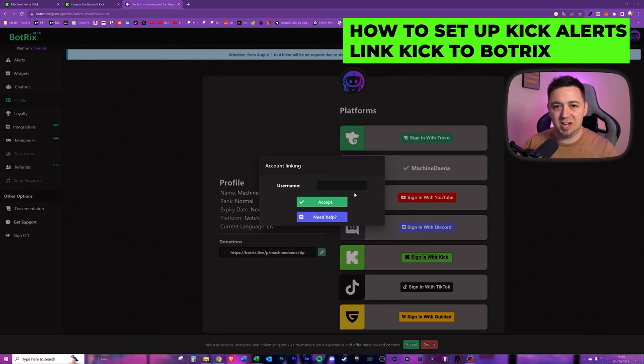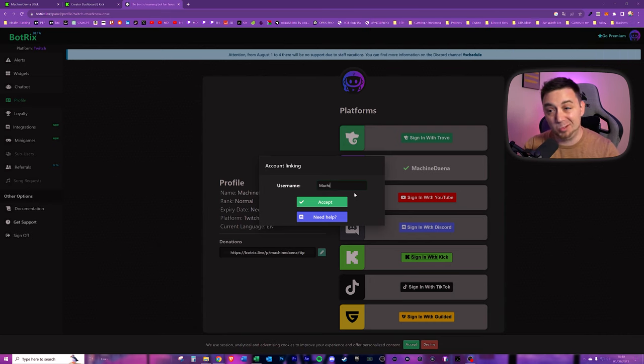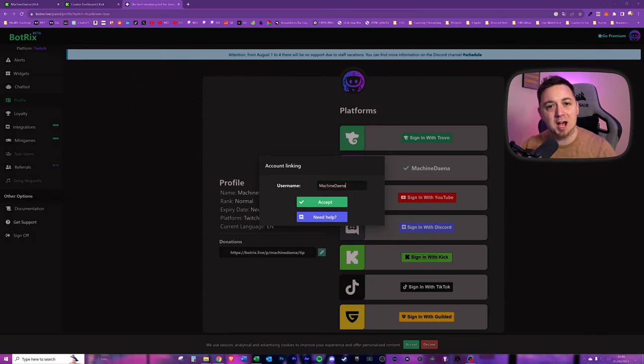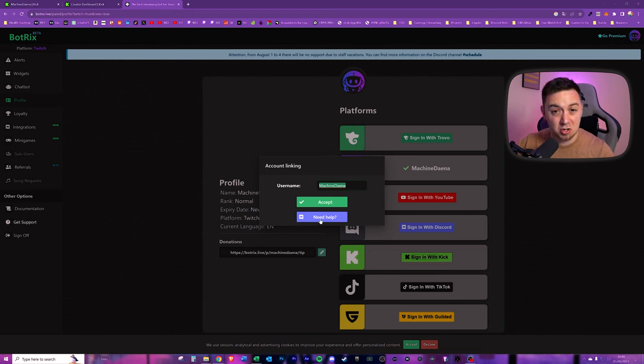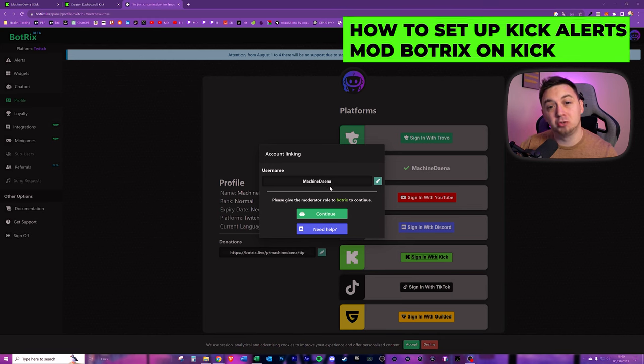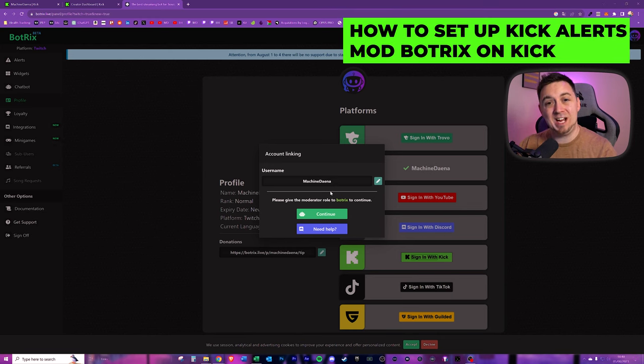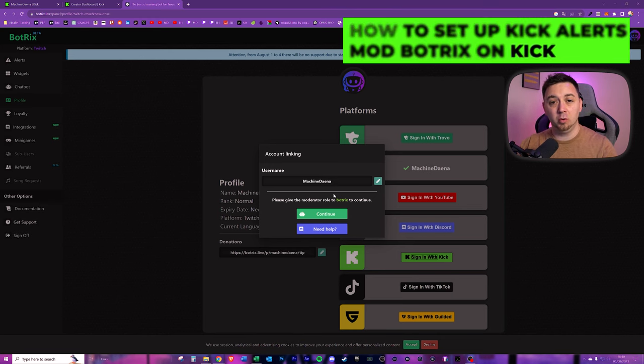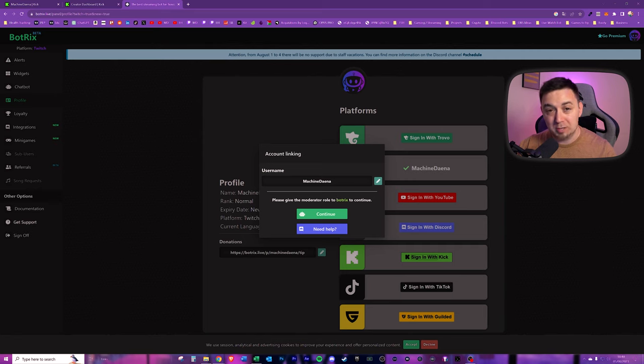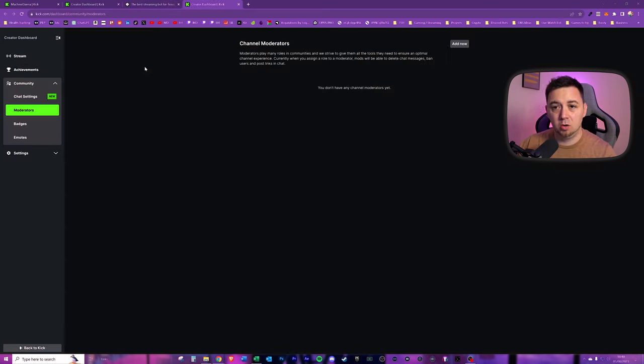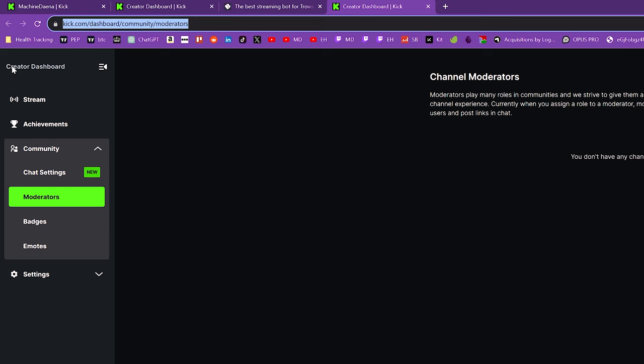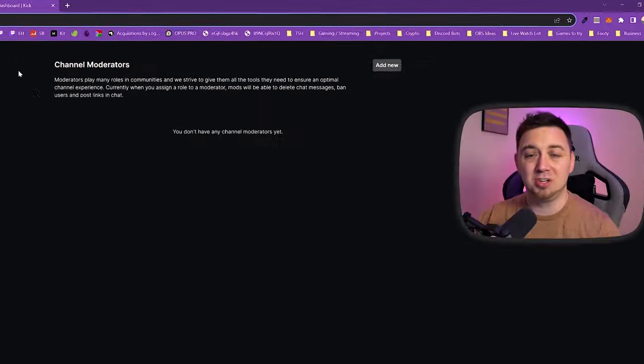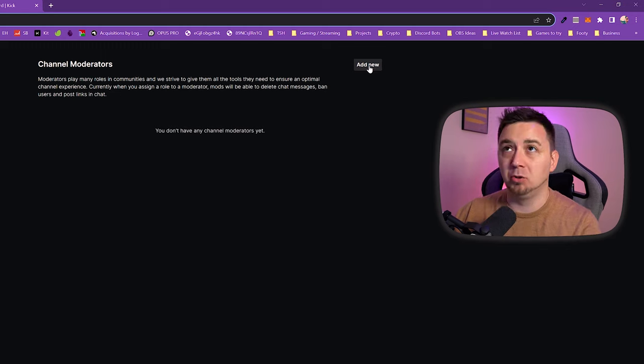Now, at this point, I can set a username for the account linking. I'm going to just make it the same name as my Kick account and click accept, and at any point, I can get help from the Discord. Now, at this point, we need to actually moderate Botrix in our Kick chat. It's very similar to what you would do in other stream alert tutorials as well. What we now need to do is click on continue.